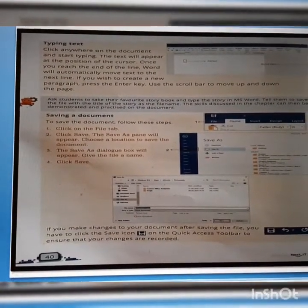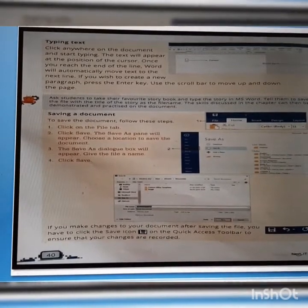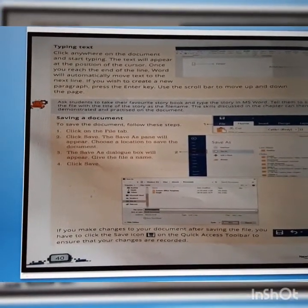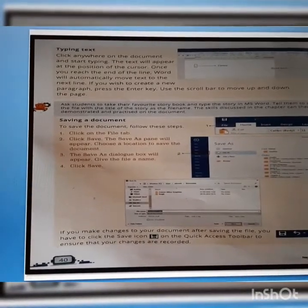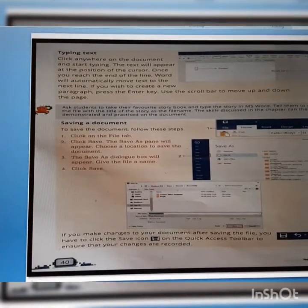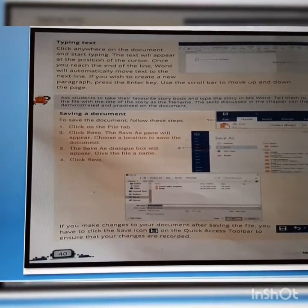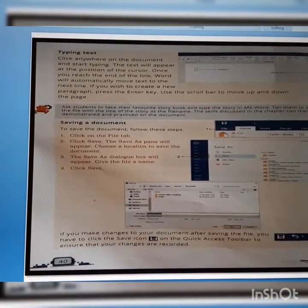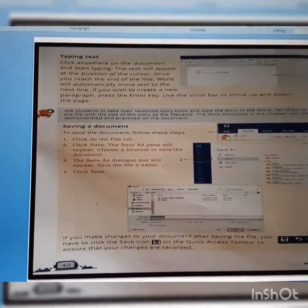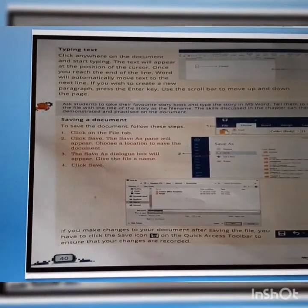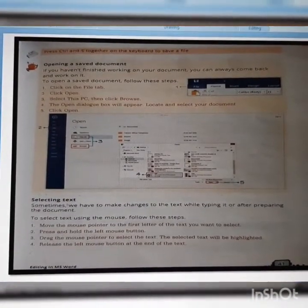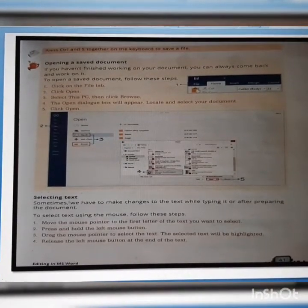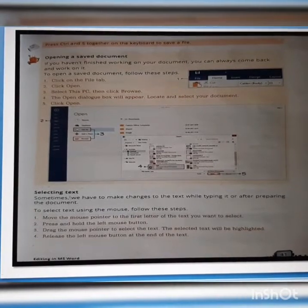Now, how to save a document. To save the document, follow these steps: Click on the File tab, then click Save. The Save As pane will appear. Choose a location to save the document. The Save As dialog box will appear. Give the file a name and then click Save. If you make changes to your document after saving the file, click the Save icon on the Quick Access Toolbar to ensure your changes are recorded. The shortcut key to save a file is Ctrl + S.